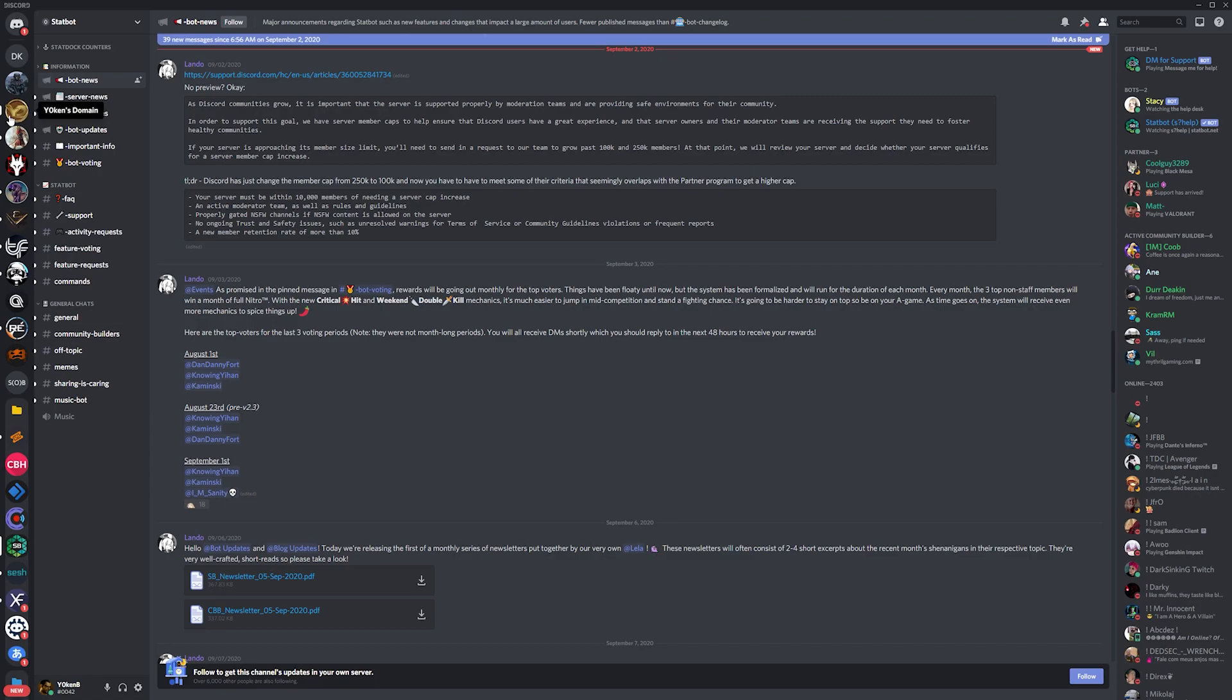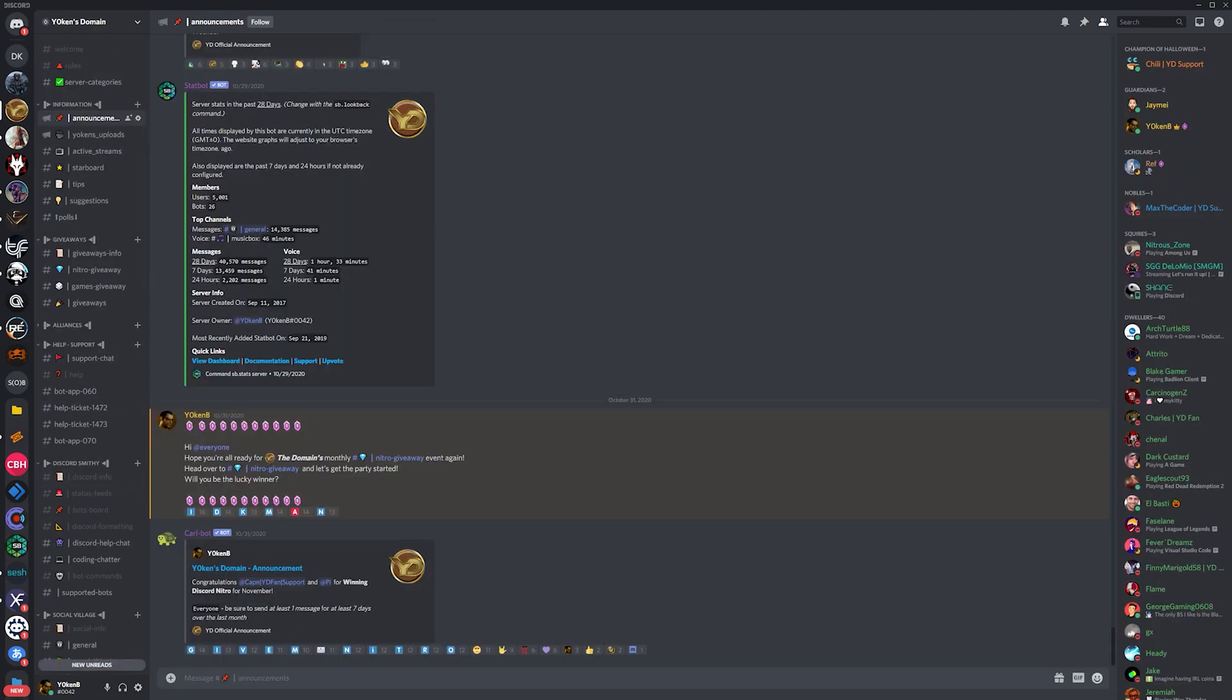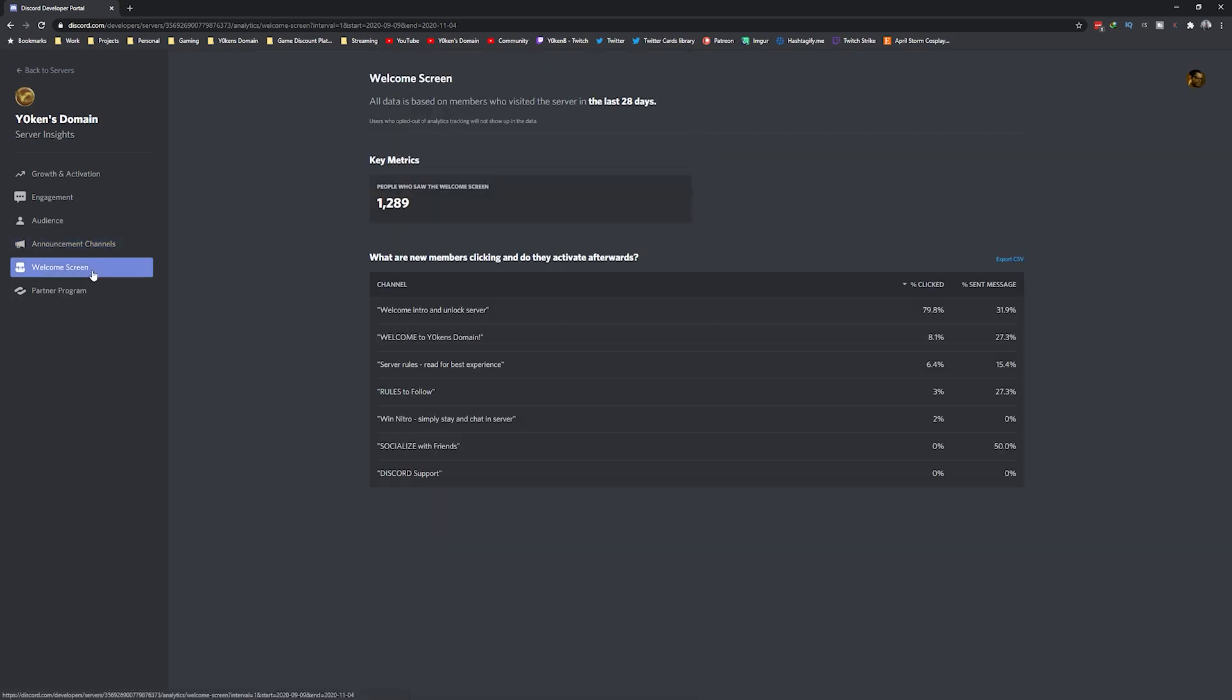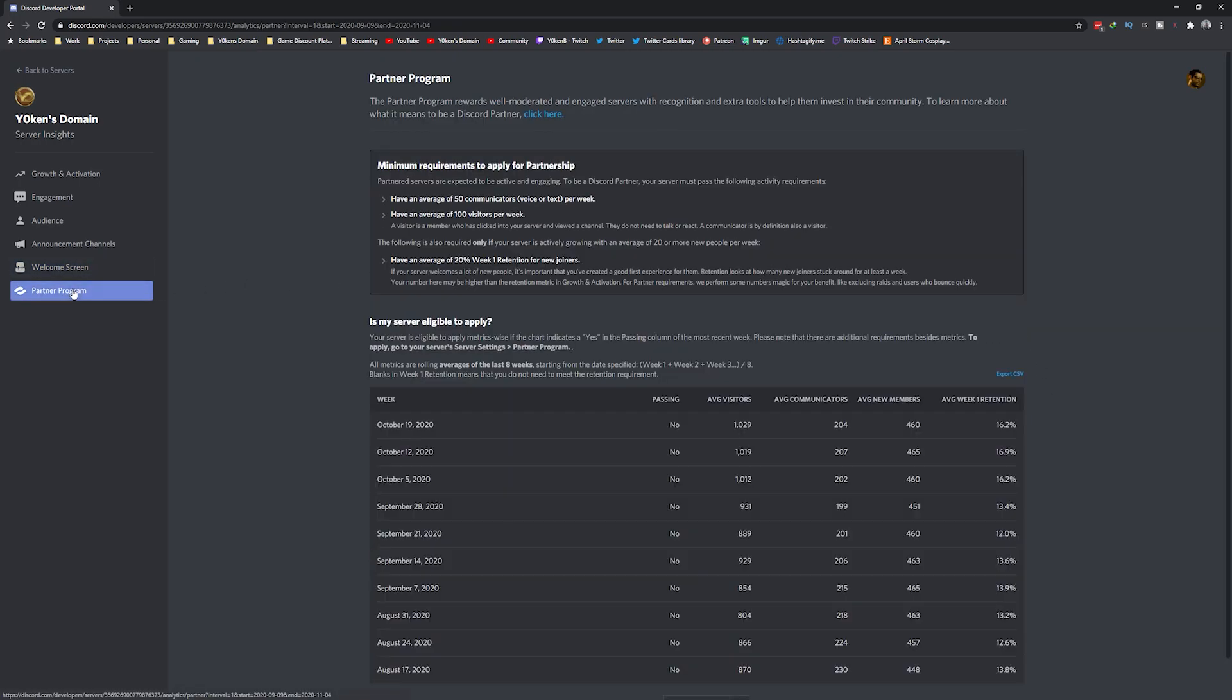Next we have the welcome screen section which gives you a breakdown on which of the pages you set up as your Discord server welcome pages and how popular they are.